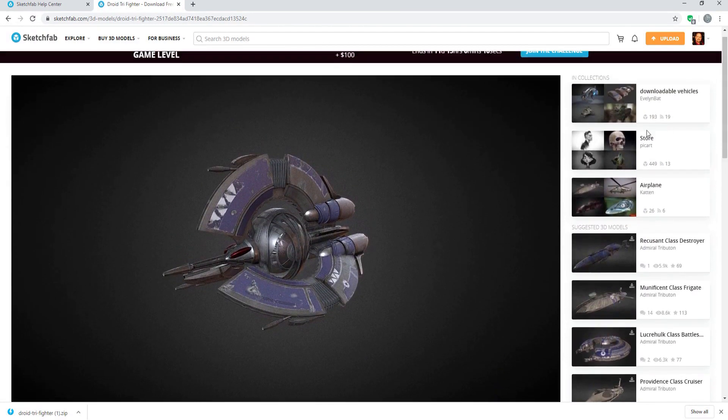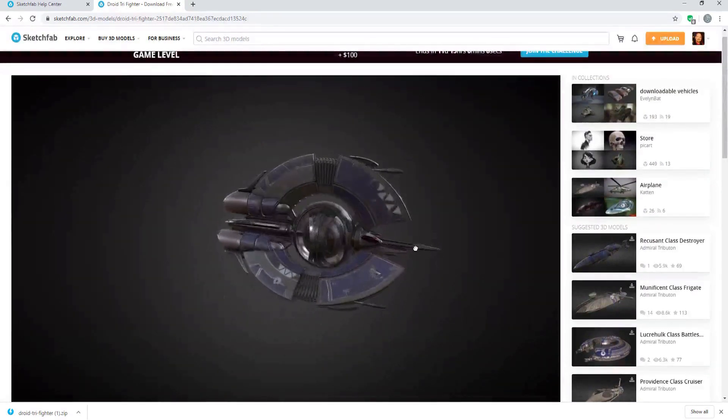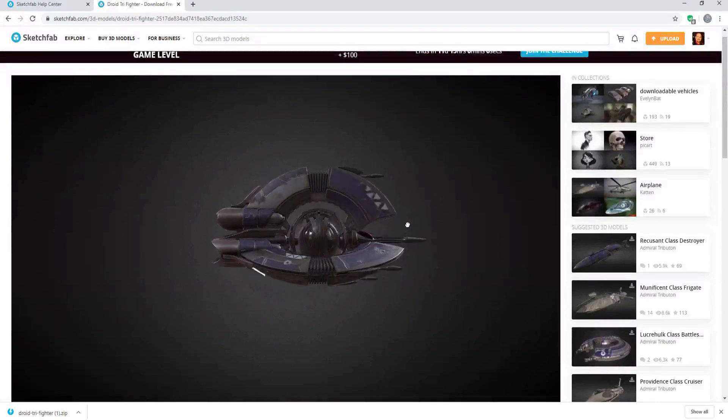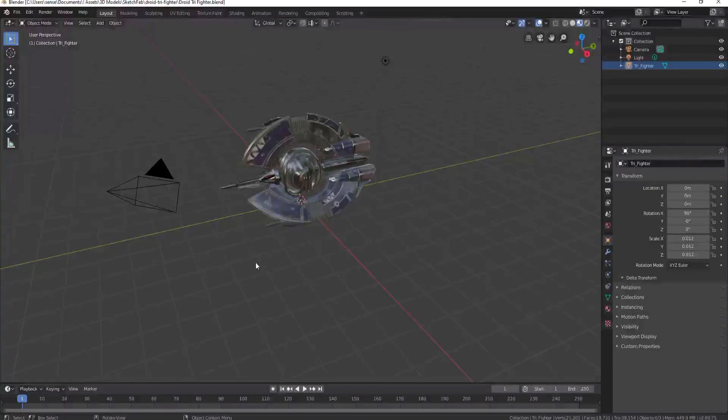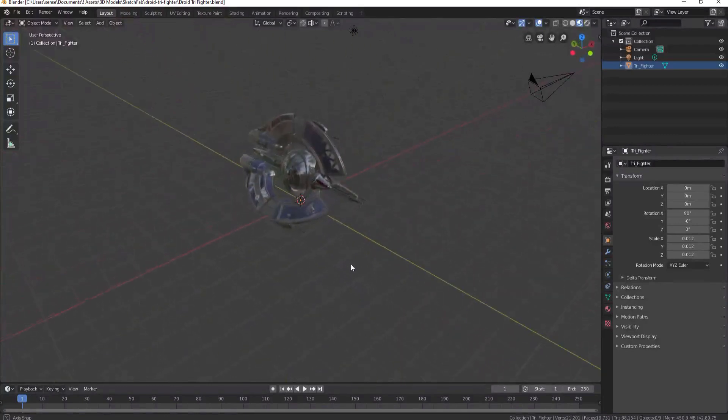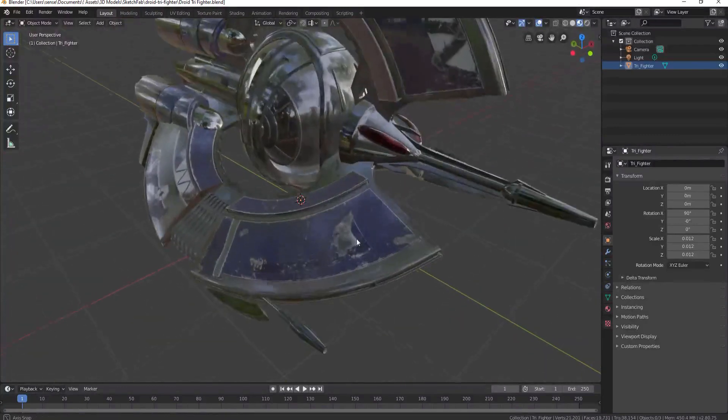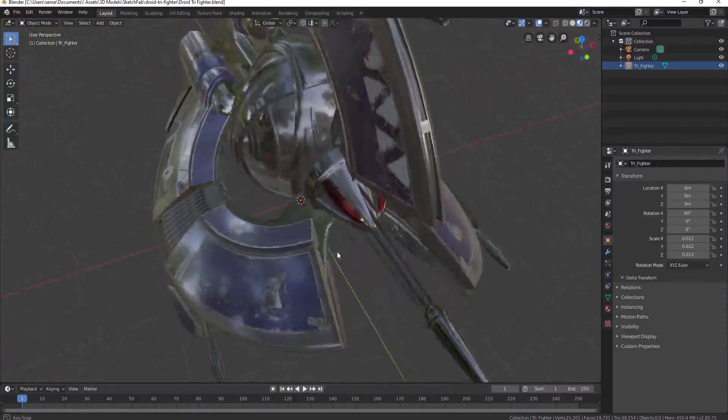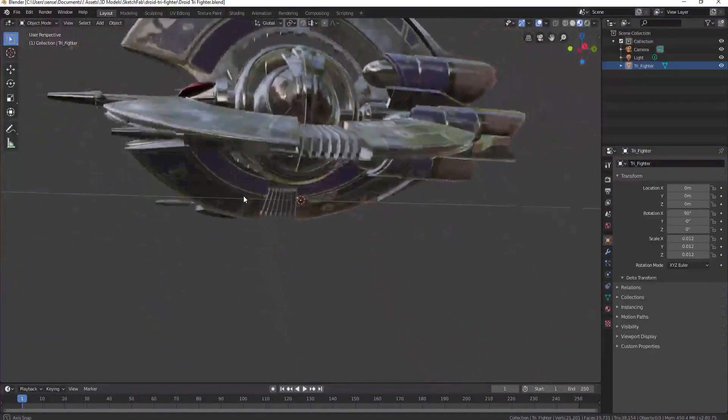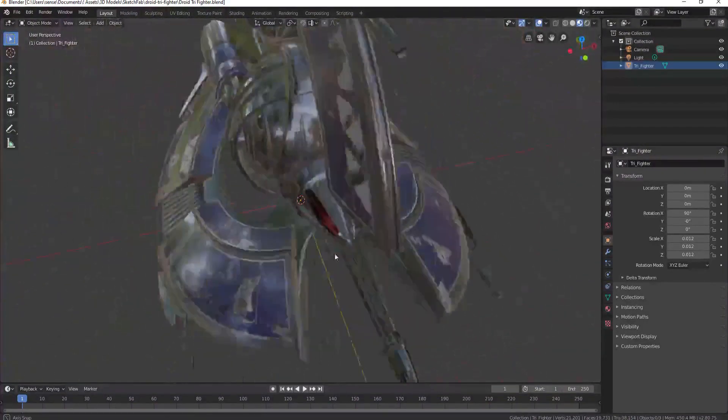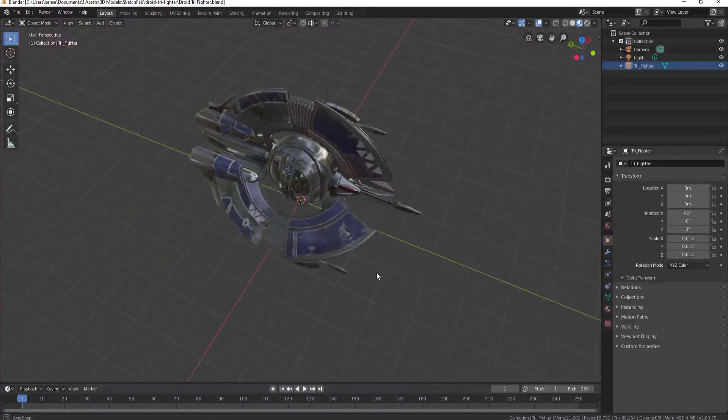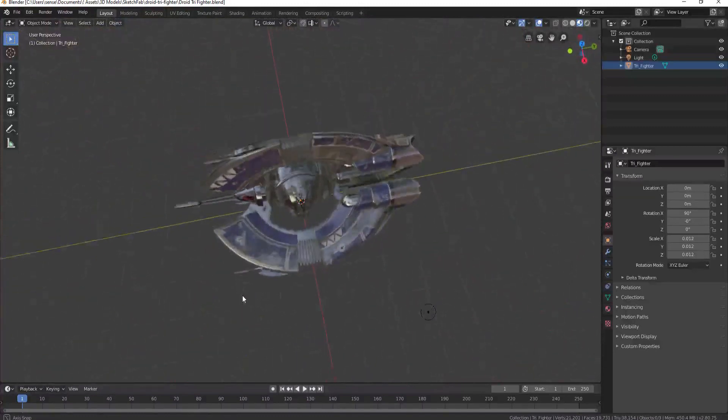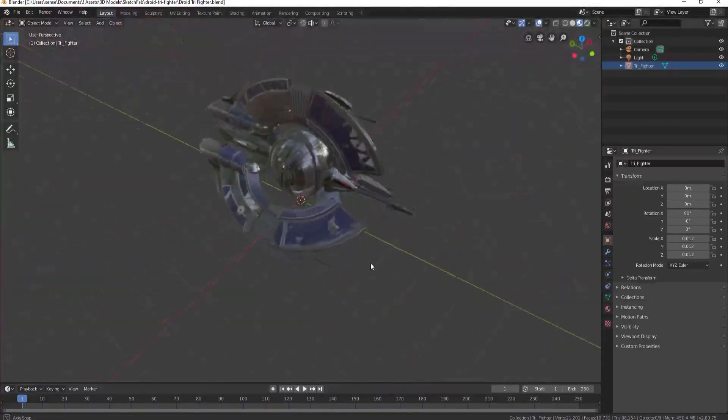Unfortunately, GLTF files do not currently load into HitFilm, but they can be loaded into Blender and then repurposed for export into HitFilm. The good news is that the vast majority of the 3D models found on Sketchfab are in a format that can be imported into HitFilm. These include file types such as OBJ and FBX.